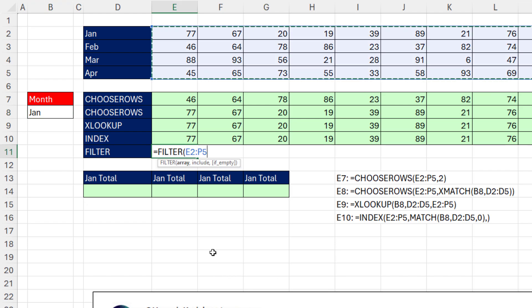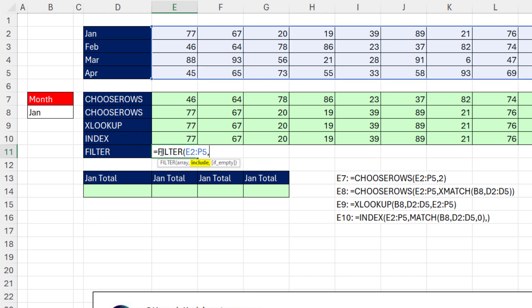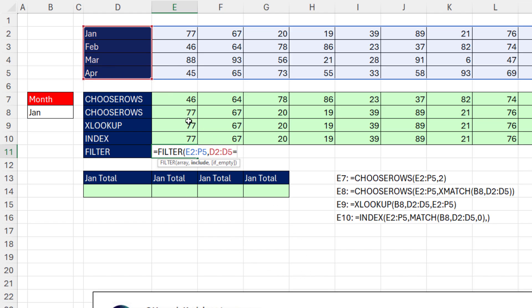Microsoft 365 has Filter. And there's the full array. And slightly different than XLOOKUP, we can't put a lookup value in a match column. We have to put Include, which is a full range here. And then we have to do a logical test.